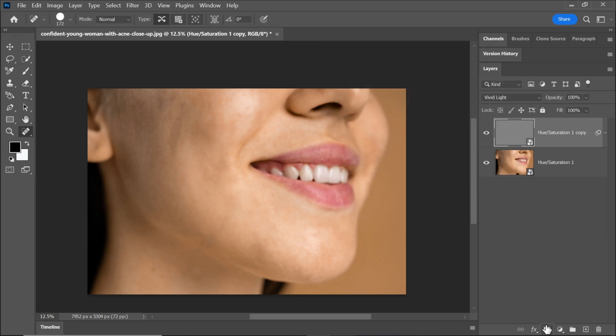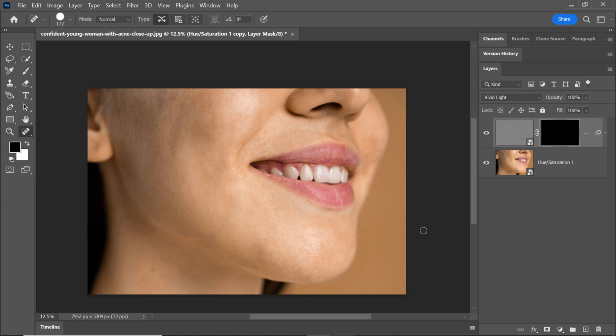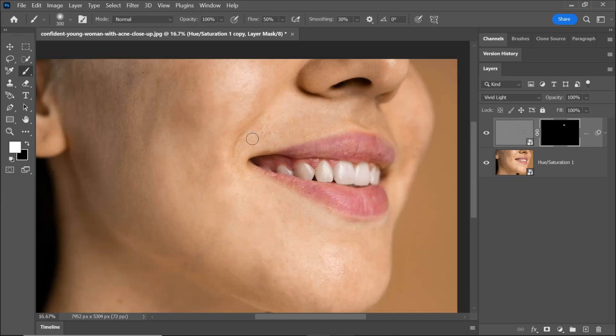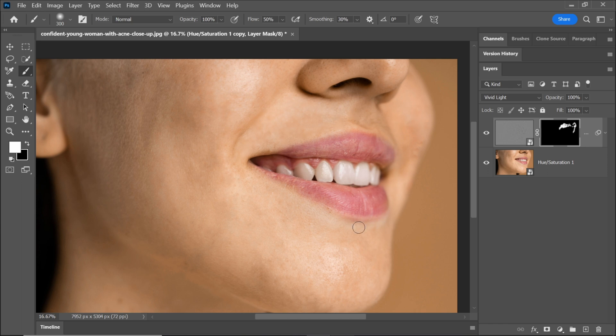Hold the Alt key and click on add a layer mask. This will create a layer mask. Pick the brush tool and set the foreground color to white. Now, paint over the face skin to reveal the enhanced texture.